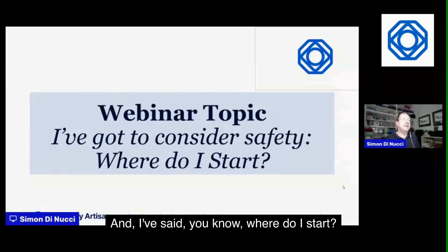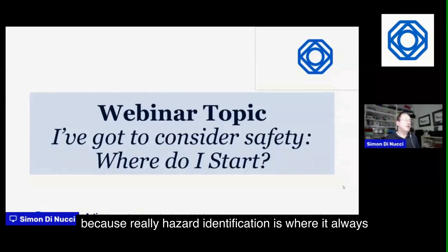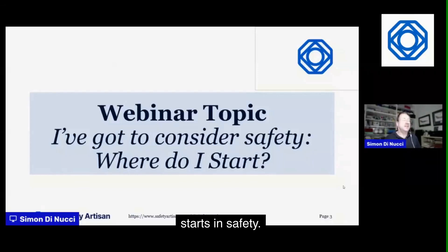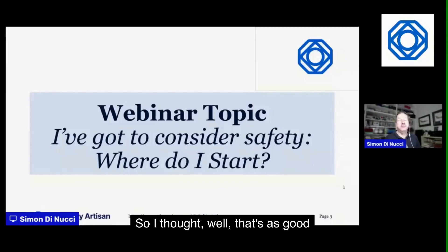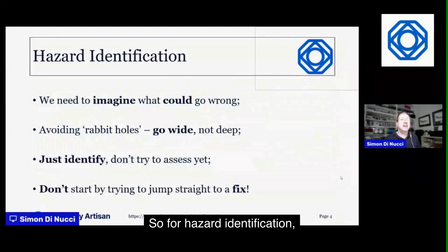Hazard identification is where it always starts in safety, so that's as good a subject as any to begin with.